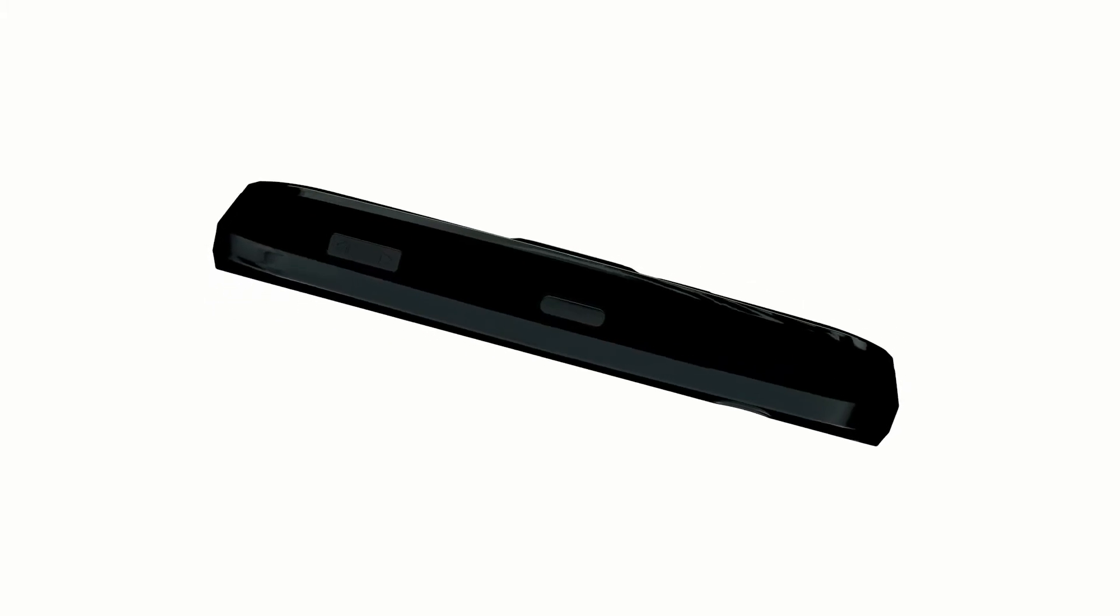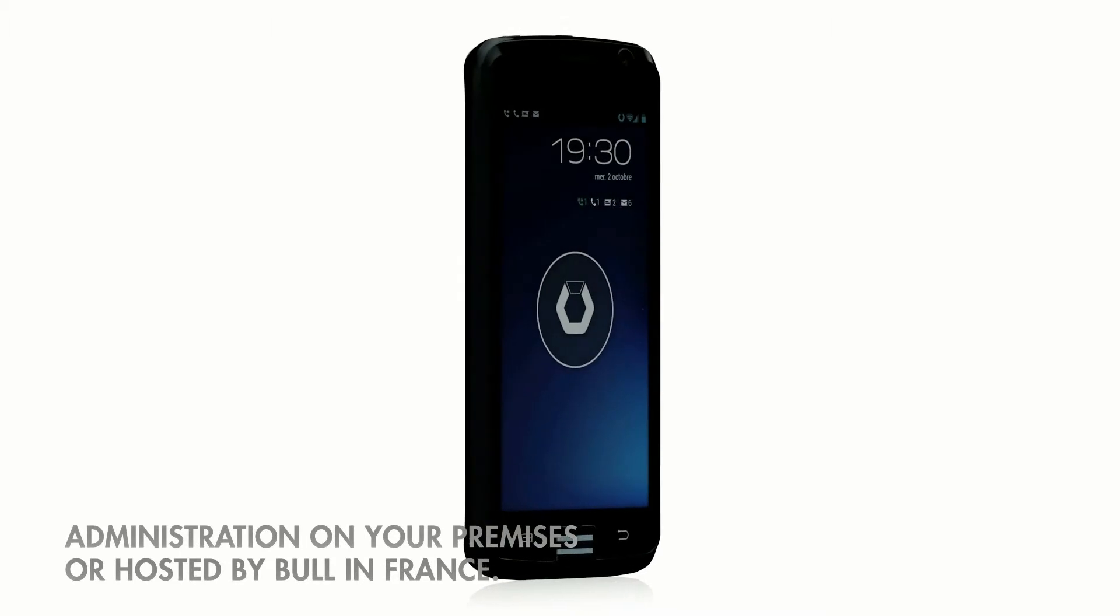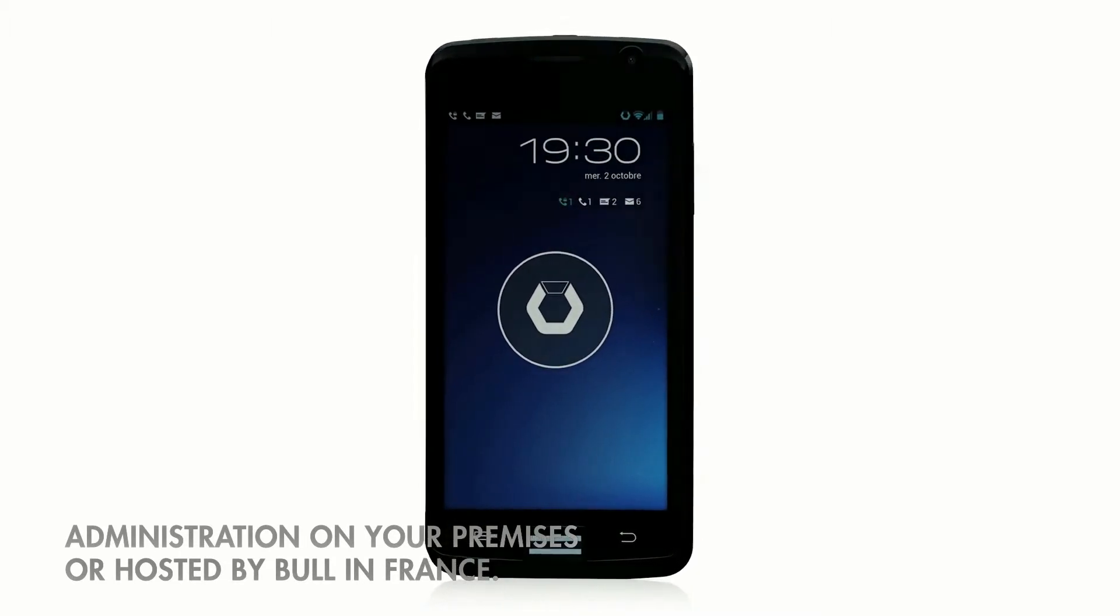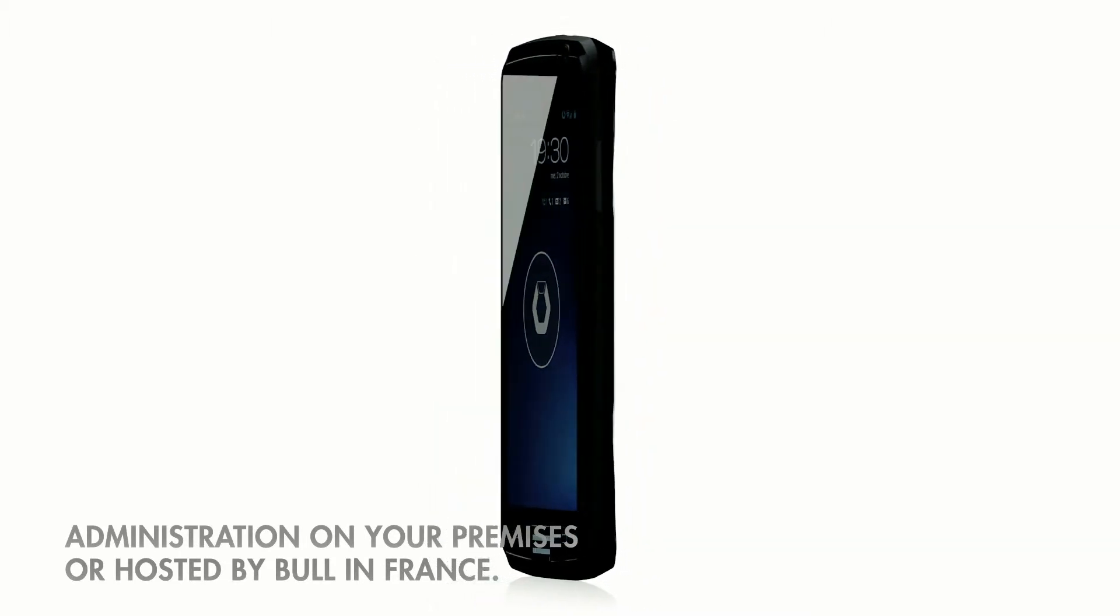With the Bull smartphone, your organisation's security is not compromised. You can leave it unattended without risk. Your data remains on your systems. Administration is installed on your premises or hosted by Bull in France.